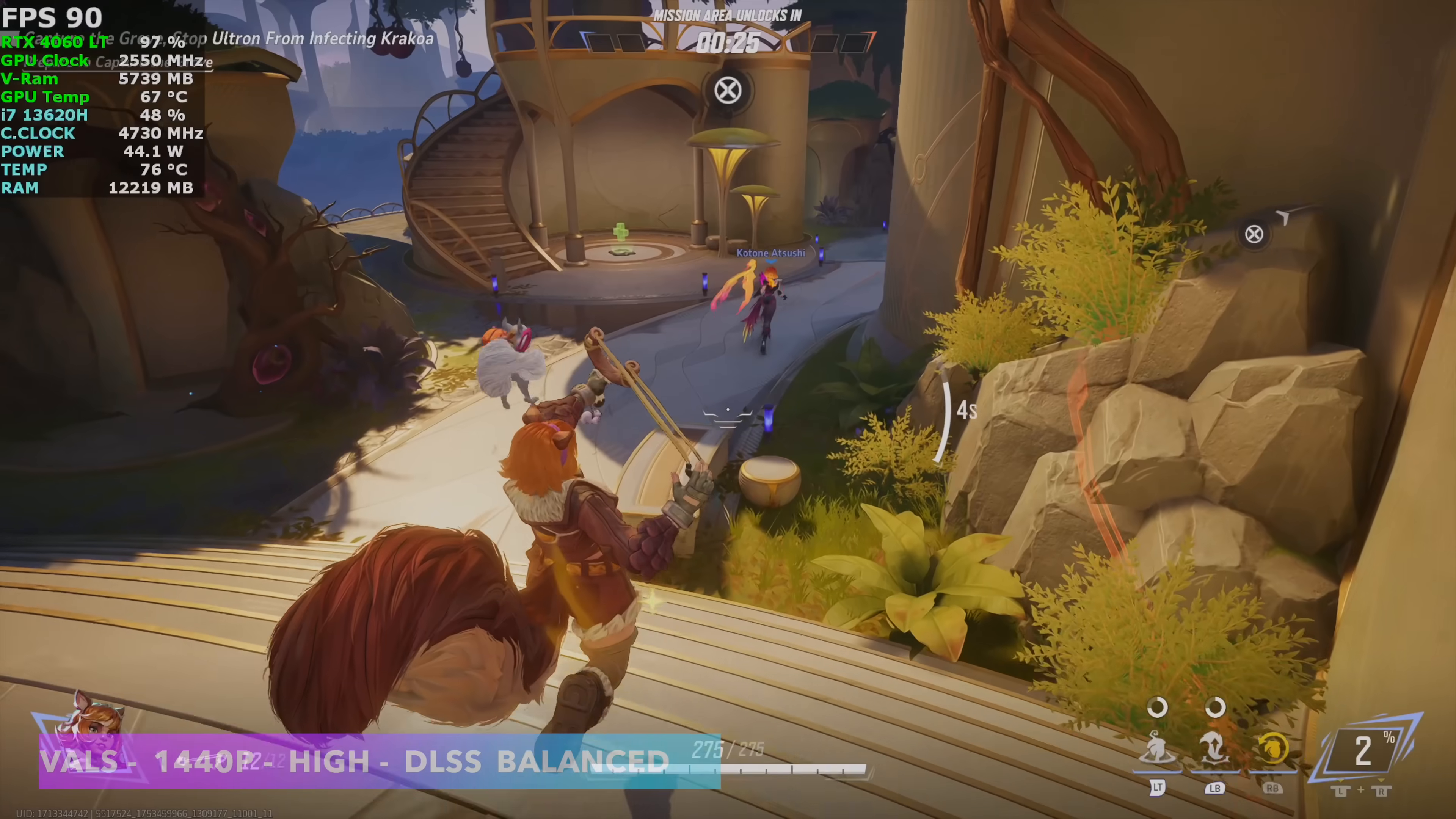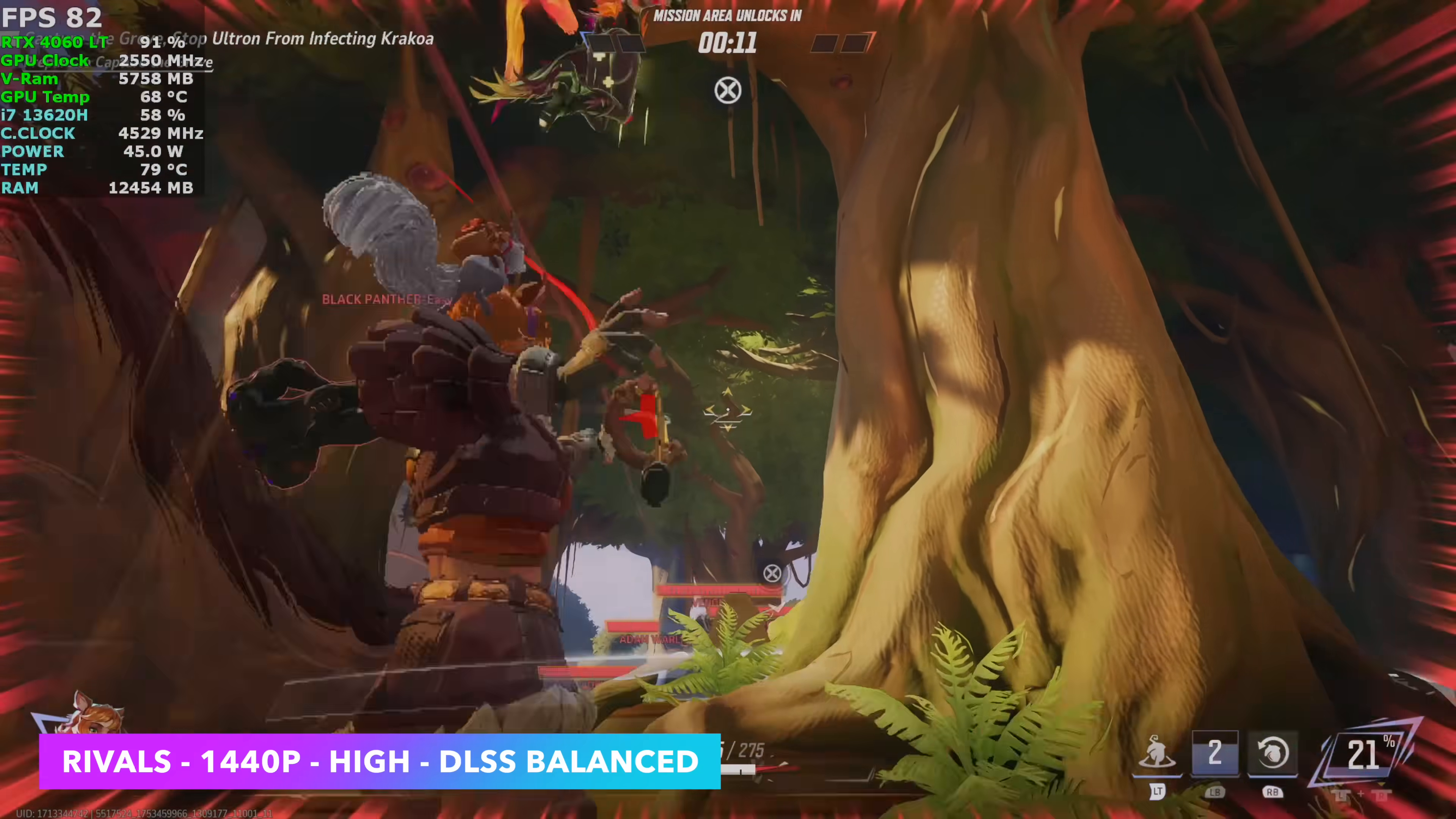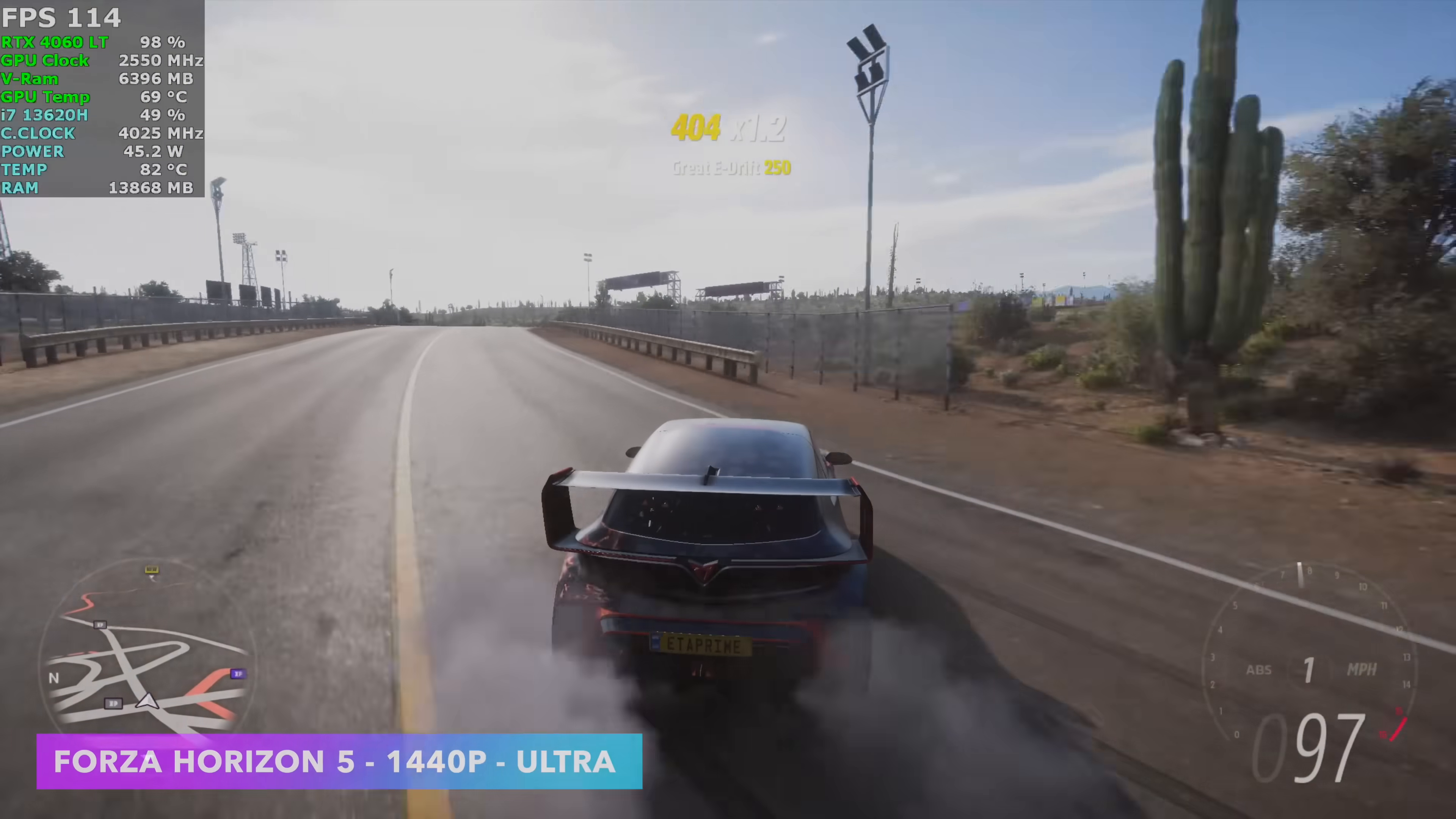Next up, Marvel Rivals. And for all of these games, I didn't use any frame gen. We can get more out of a lot of these games because DLSS frame gen is available for the RTX 4060. Not multi frame gen, but we can almost double the frame rate on a lot of the games that support it. Right now we've got this at 1440p high with DLSS set to balance just like we ran Cyberpunk. And we're getting a really decent frame rate here.